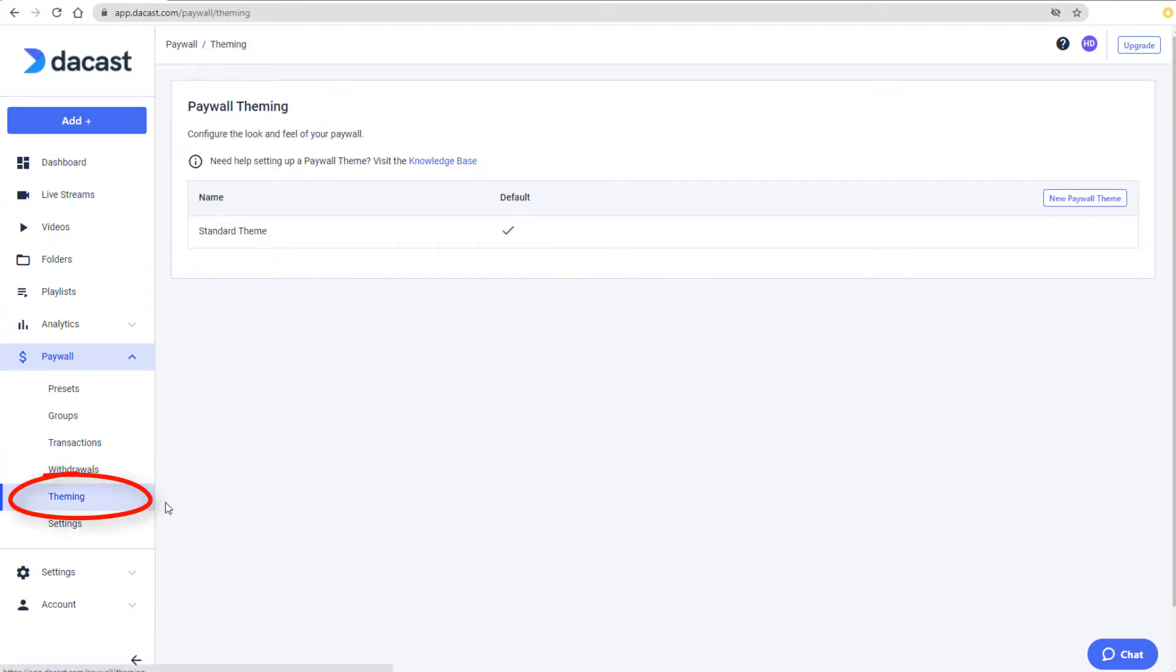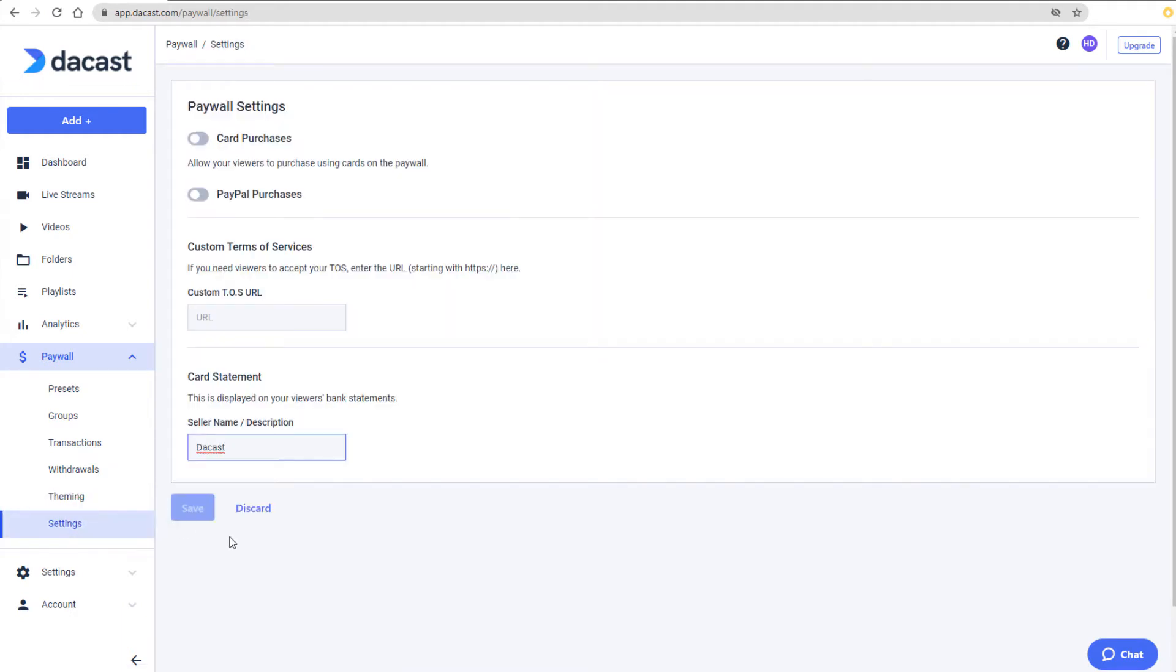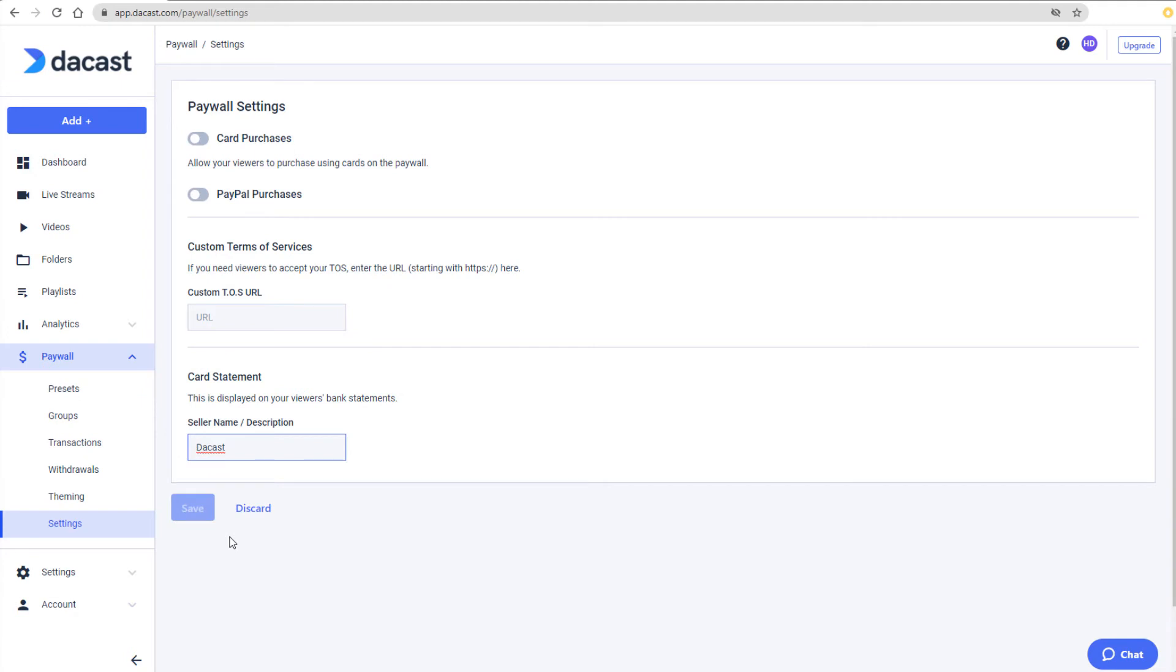The Theming page enables me to customize my paywall theme. And under Settings, I can enable payment settings such as PayPal or credit card transactions. The contents of the Card Statement field are what will appear in your customer's transaction statements.